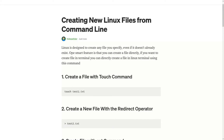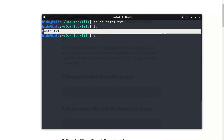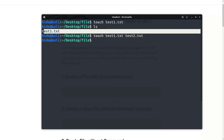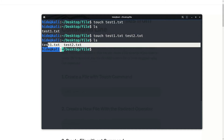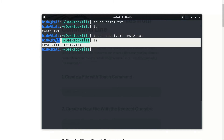First method: you can create multiple files using touch command. So, touch test1.txt test2.txt and enter. Now see, test1.txt and test2.txt are here.